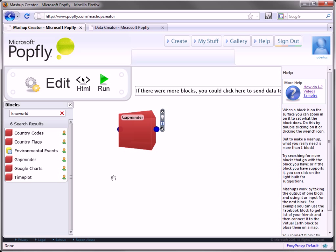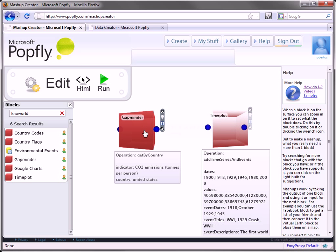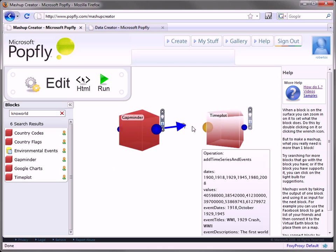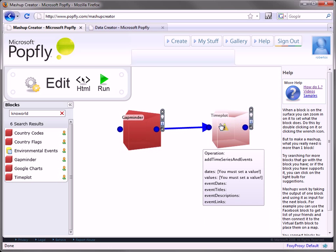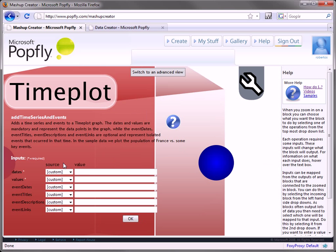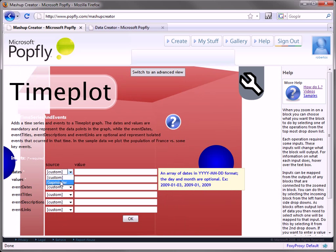To visualize this data, you can use TimePlot, which is another block, to show historic data in a timeline.